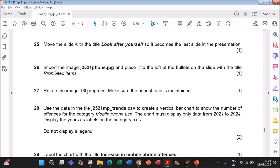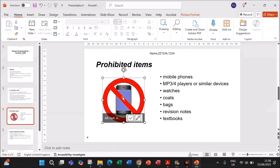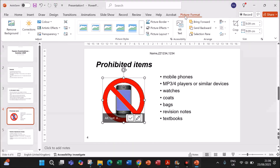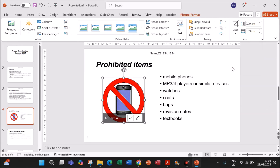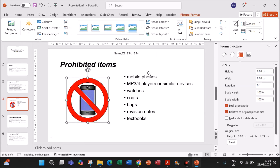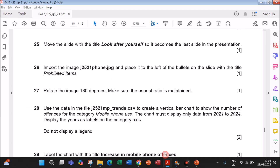Rotate the image 190 degrees, making sure the aspect ratio is maintained. Select the image, go to Picture Format, then go to Rotation Options and set the rotation to 190 degrees.